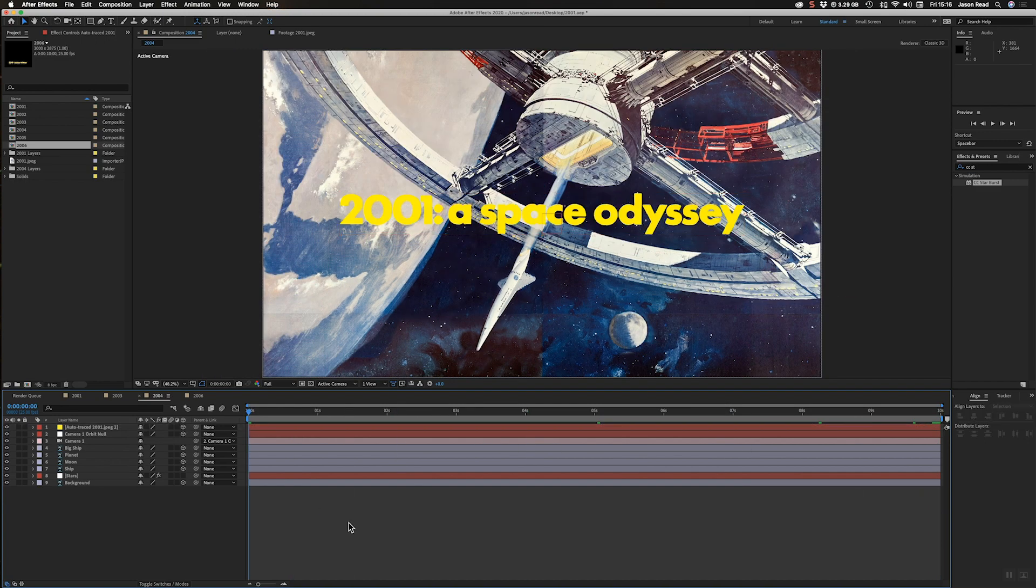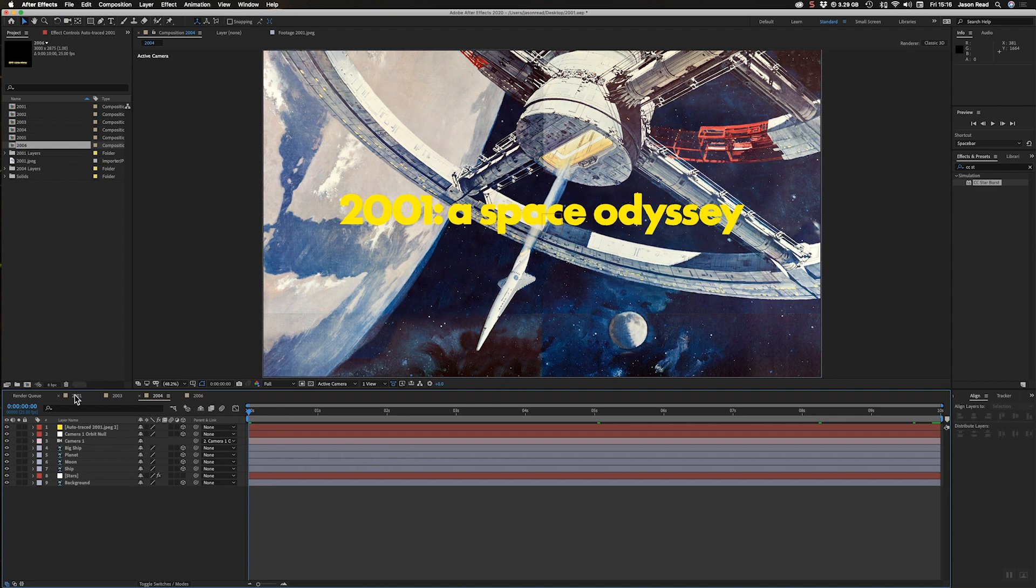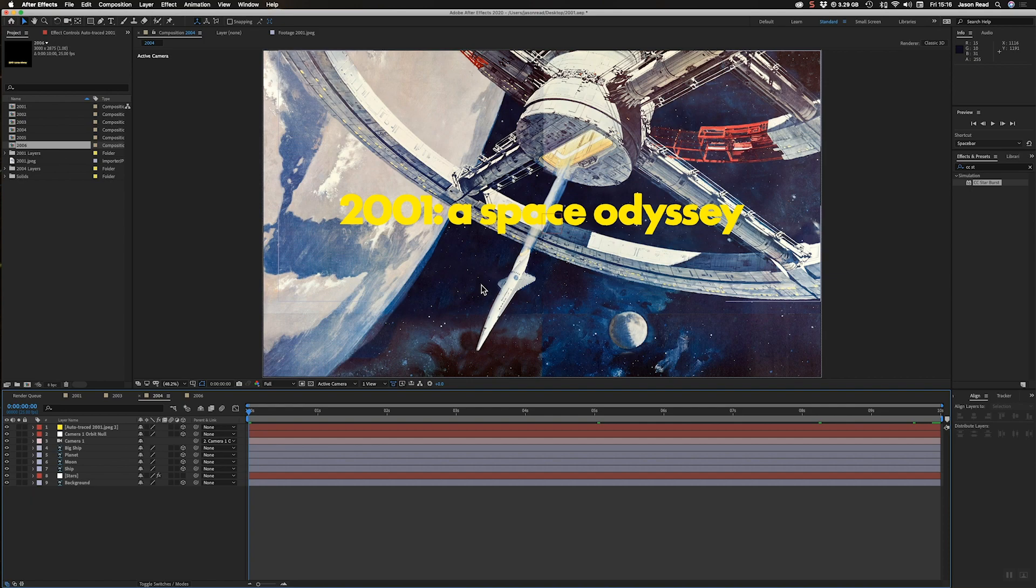So we've now got a cool 3D animation from a 2D poster. So thanks for watching, buddies.